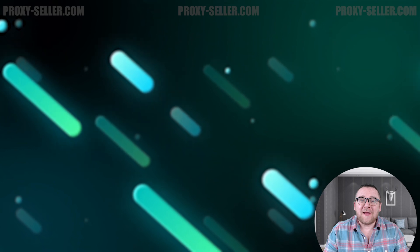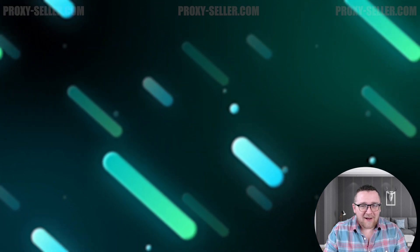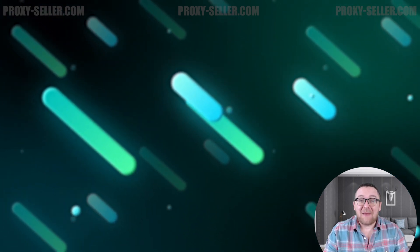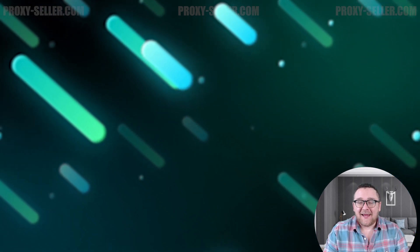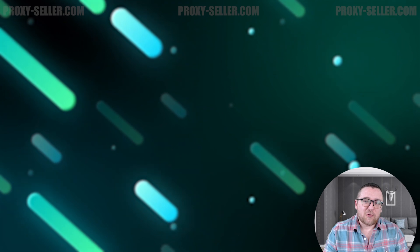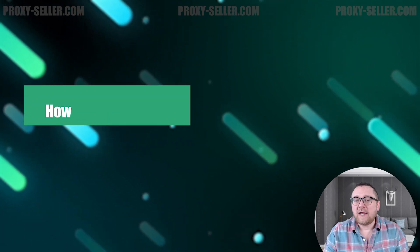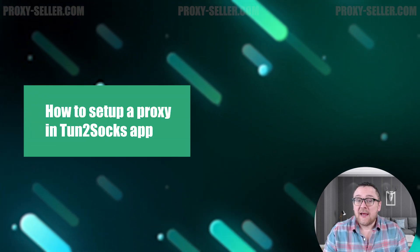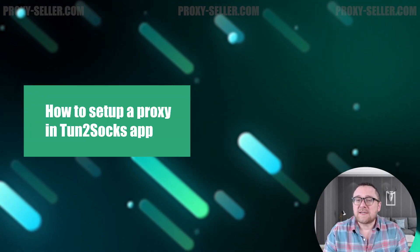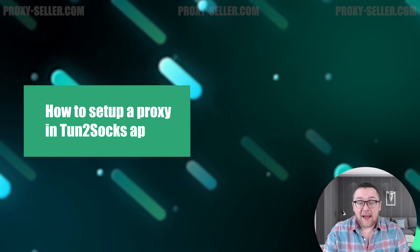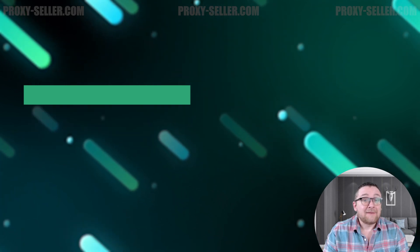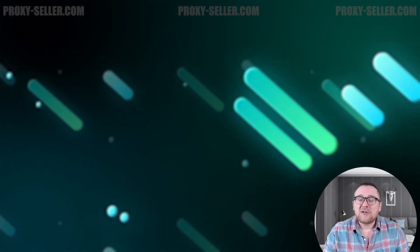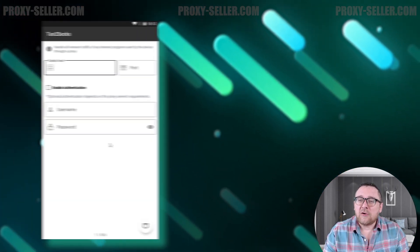Hey everyone, you are on the Proxy Seller channel. My name is Max. In today's tutorial, I'll guide you through setting up a proxy in the TunToSocks Android application. Let's get started. Launch the app.